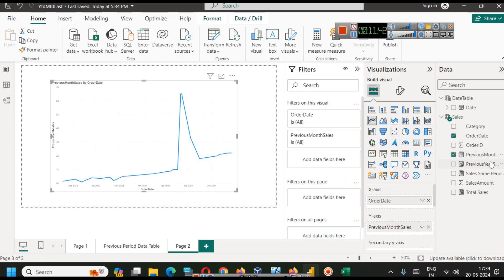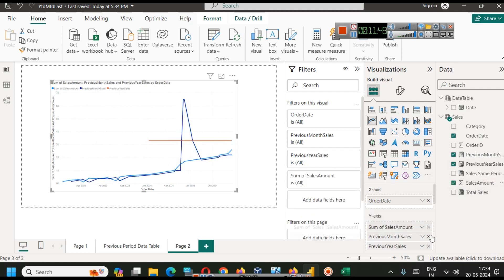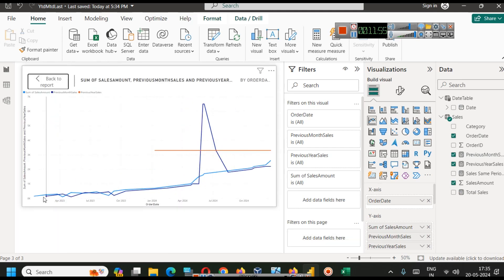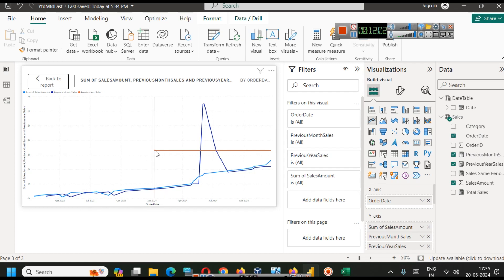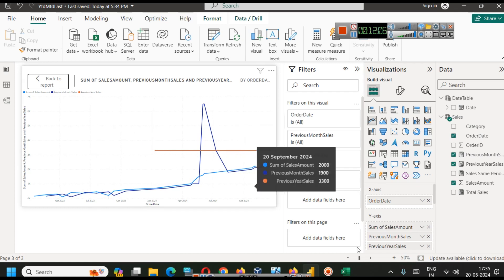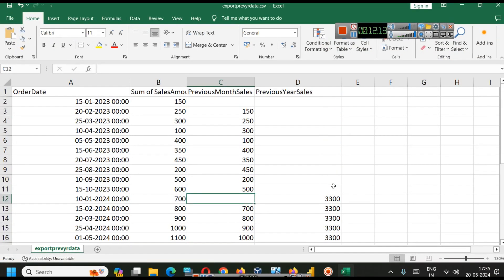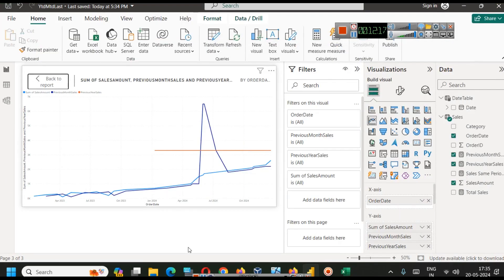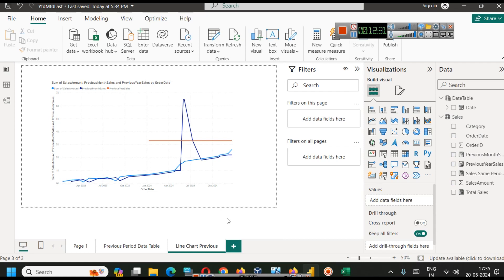We will drag all of these — previous month, previous year, and sales amount — into the line chart. This light blue line is sum of sales amount, this is previous month sale, and this is previous year sales which appears as a flat line because it holds the same value as we saw in the table. This is how you can visualize previous period data in a line chart. I hope you understood the concept — try it and see how it goes.